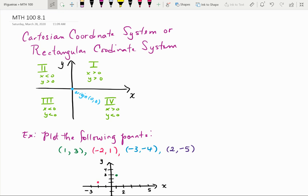This lesson is about the Cartesian coordinate system, plotting points, the distance formula, and the midpoint formula.